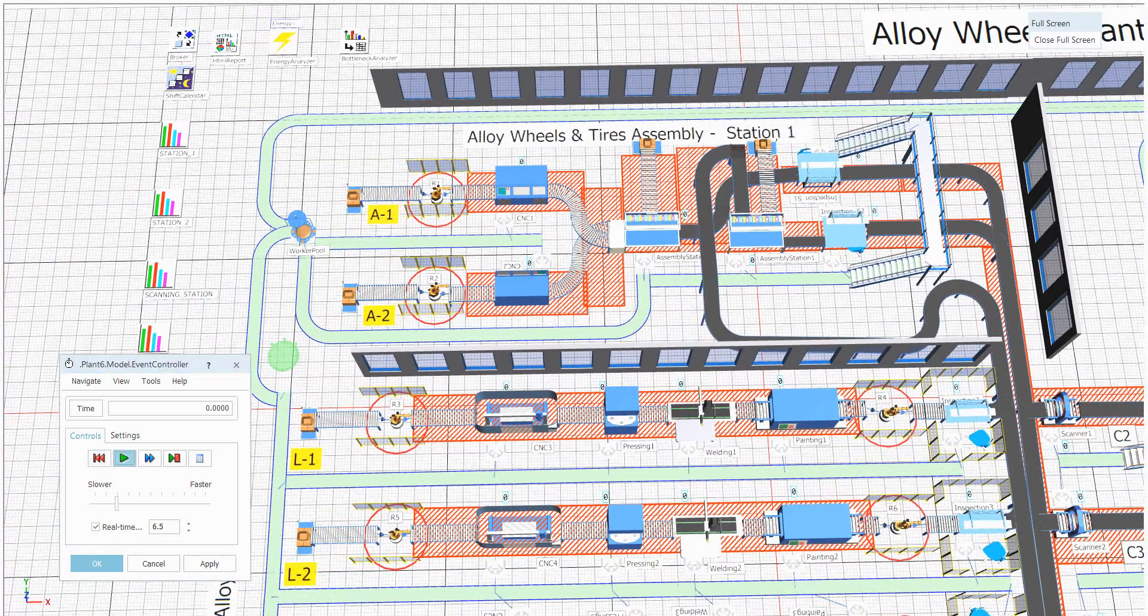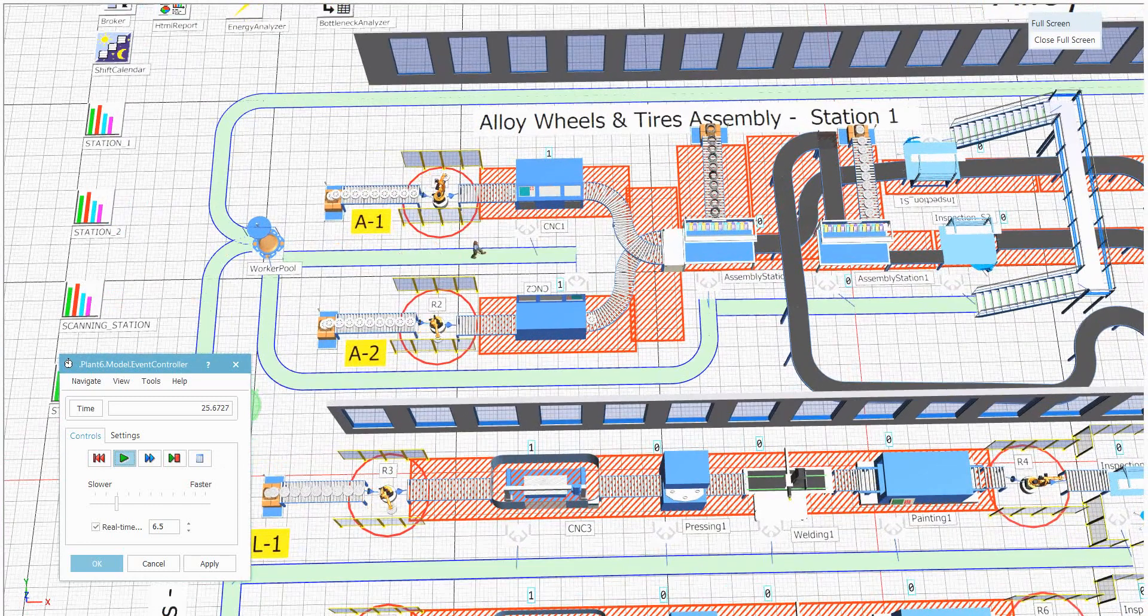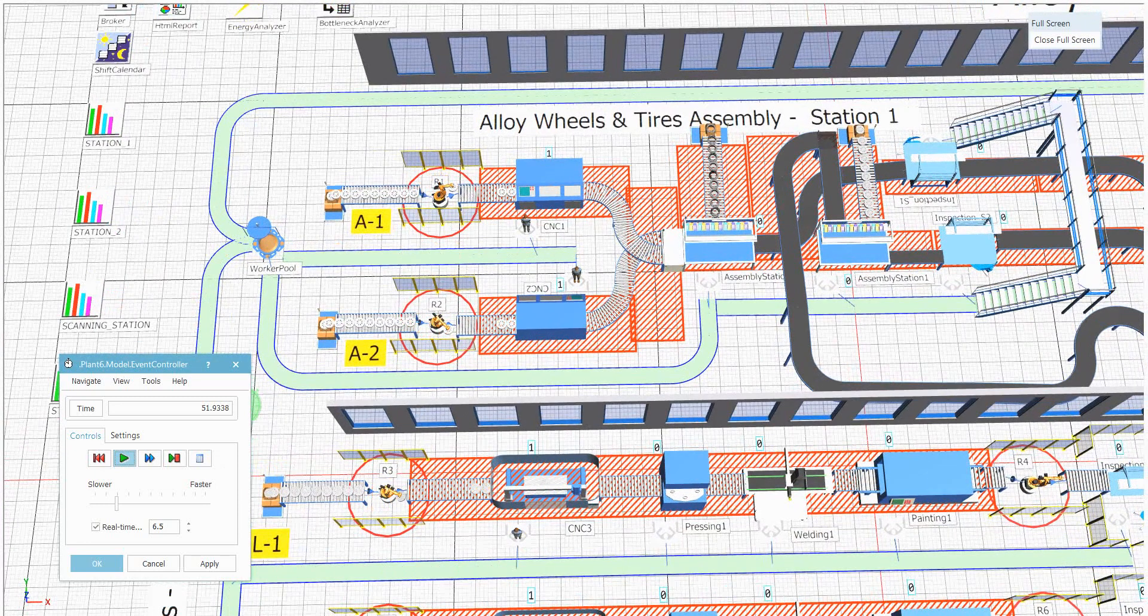I will start the simulation. See here, the part is entering into the machine and at the same time the human is entering to the workstation and is doing the operation.